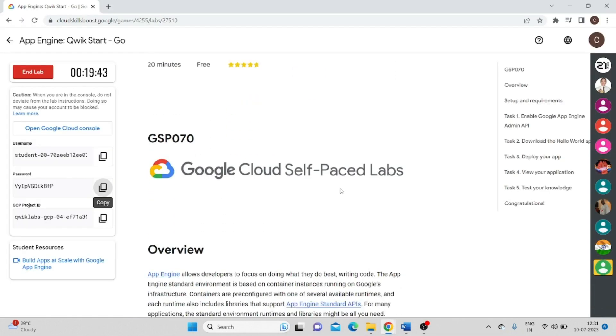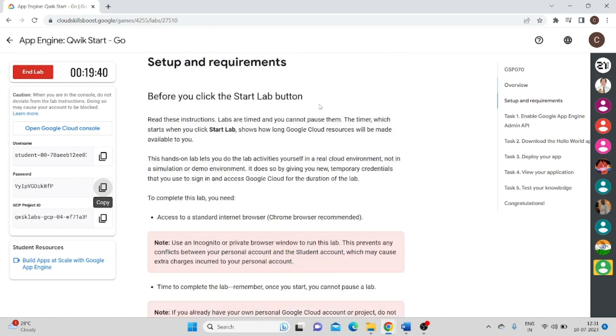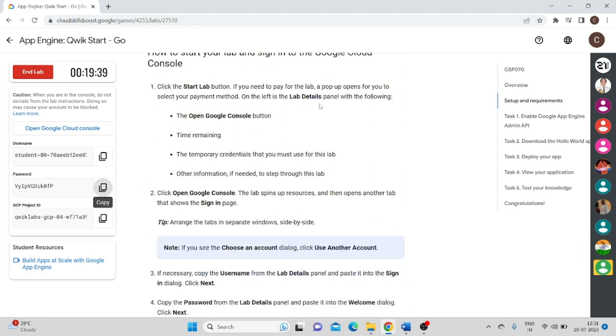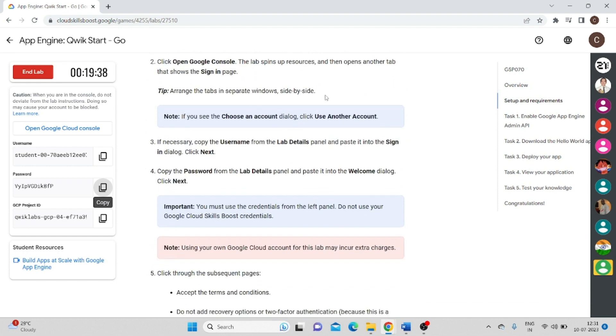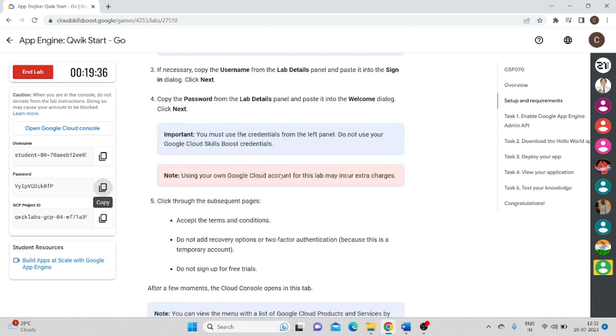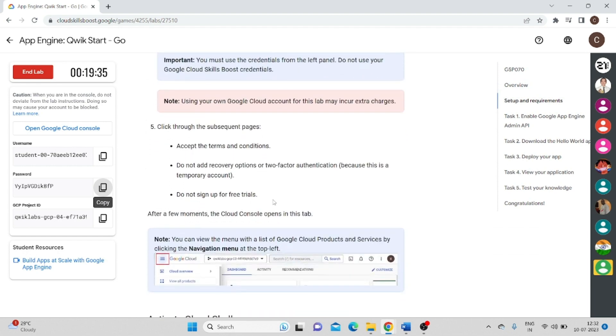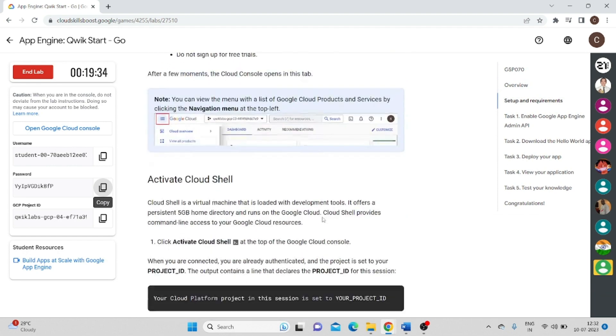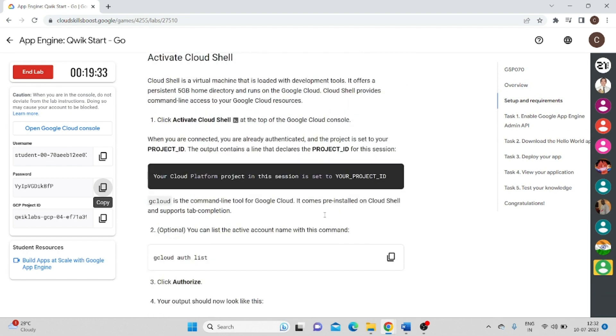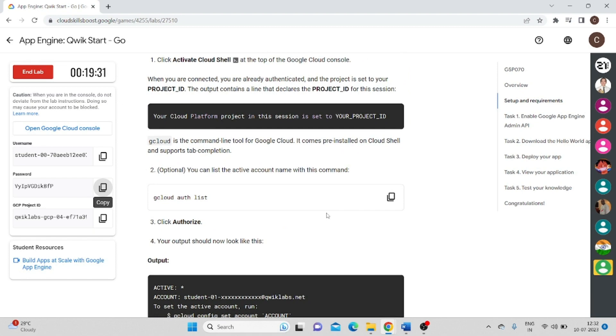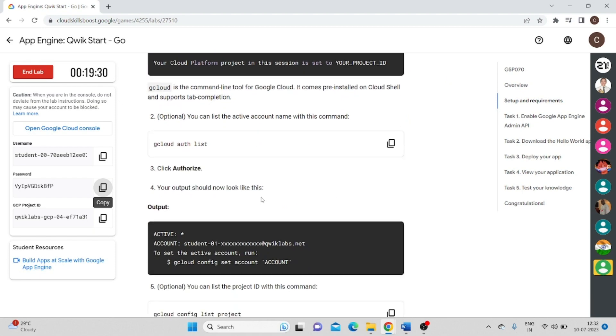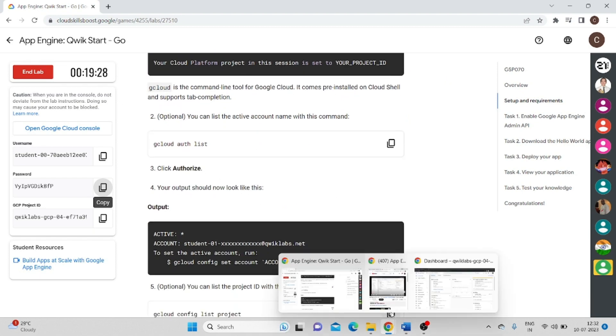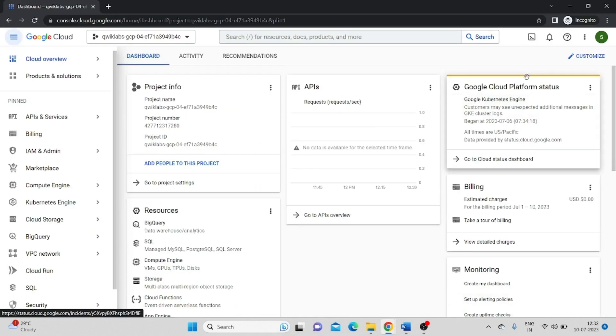Come back to your lab and we will go according to the instructions. We have to sign in, all of the instructions written here. Then we have to authorize Google Cloud. So for that, we have to click on the Cloud Shell.